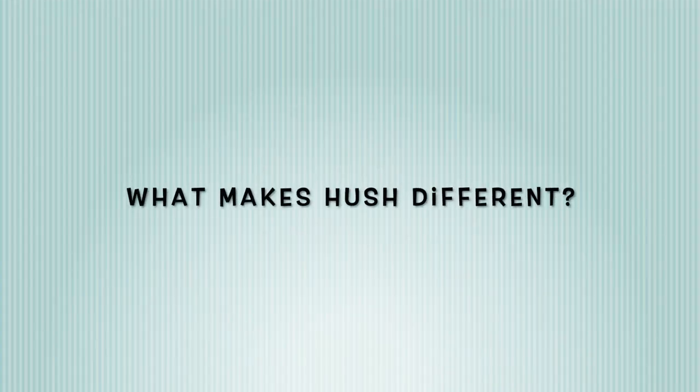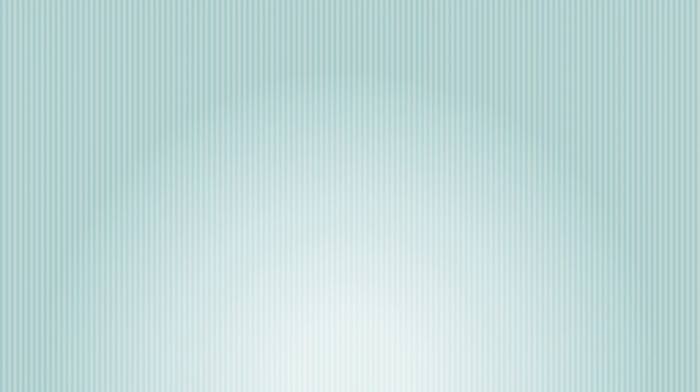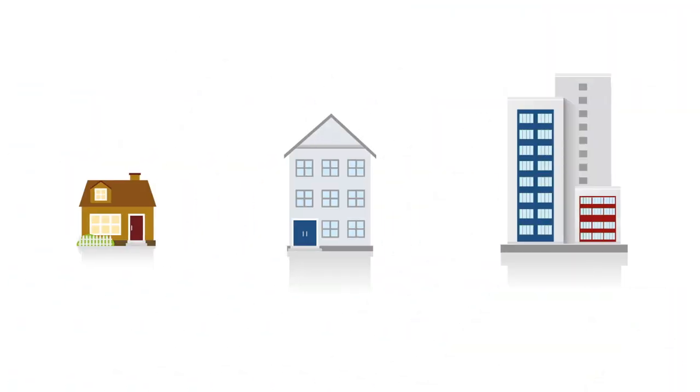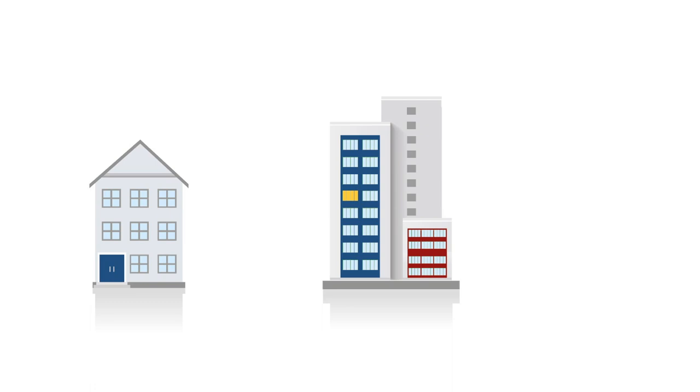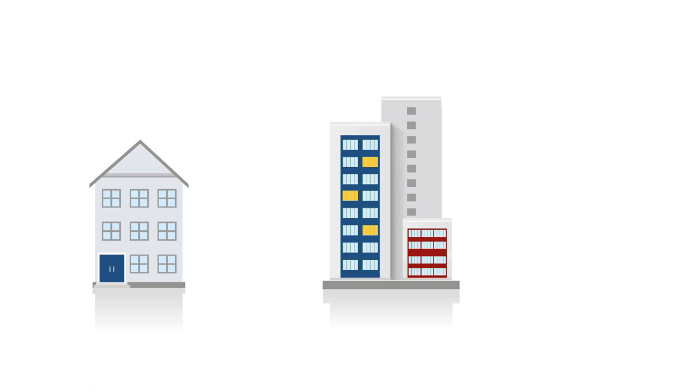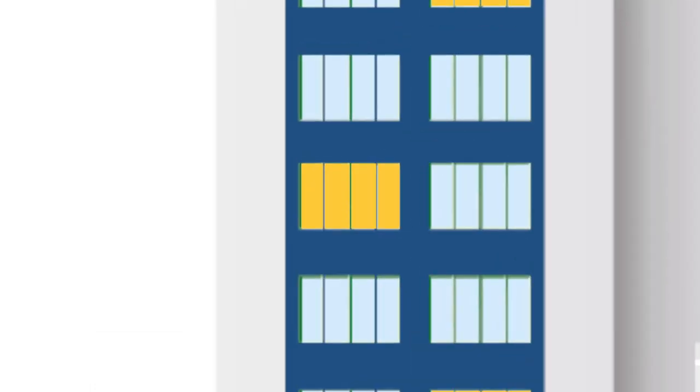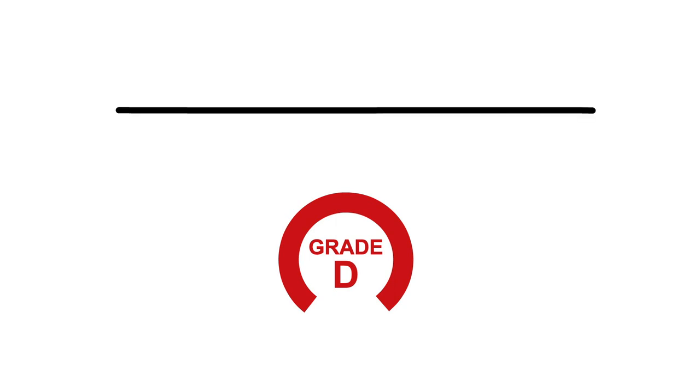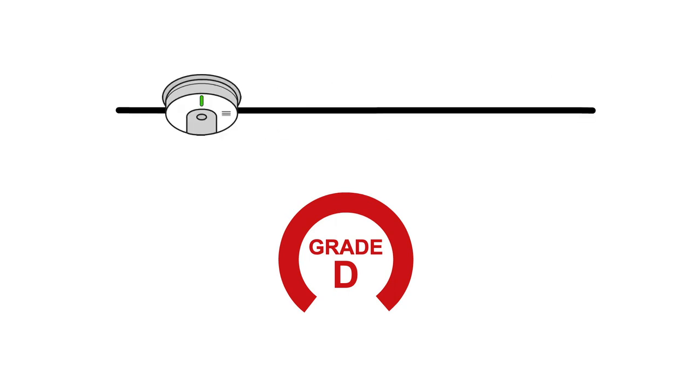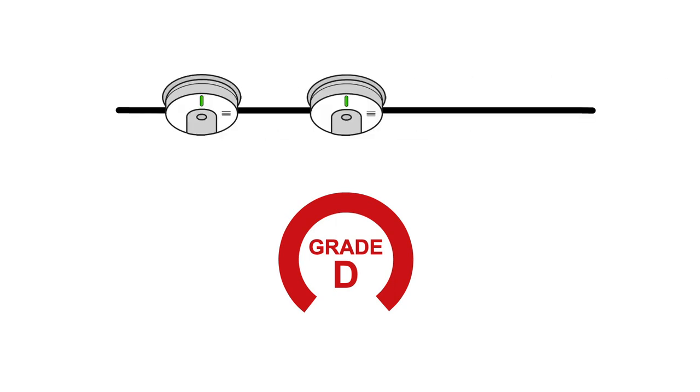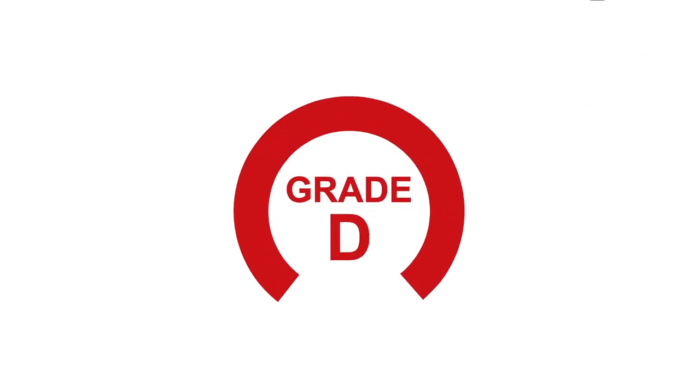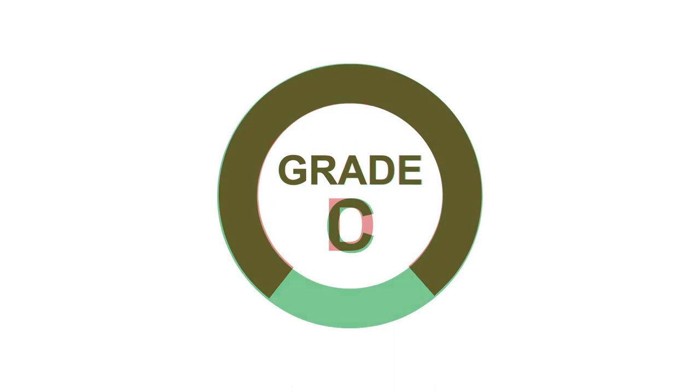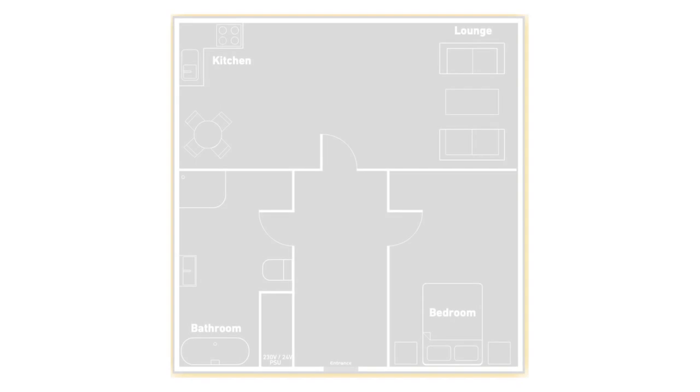What makes Hush different? Most new residential dwellings, including flats and apartments within purpose-built tower blocks, are fitted with Grade D mains battery alarms, the minimum grade recommended by BS5839 Part 6. As Hush is a Grade C system, it offers a higher level of protection than a typical Grade D system.